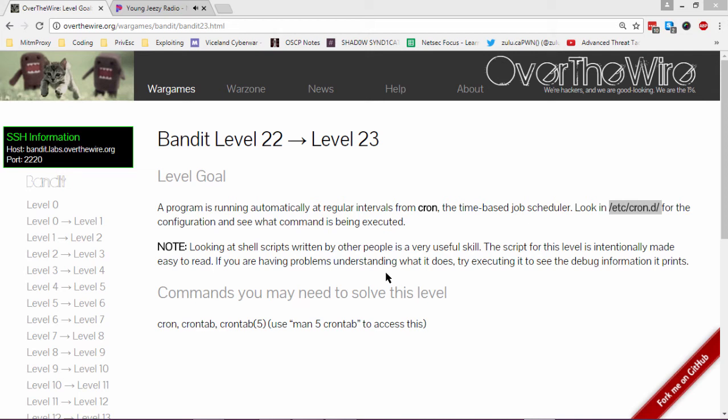Zulu, Capone, and War on level 22 is a bandit walkthrough for the Shadow Syndicate DEFCON 702 group.